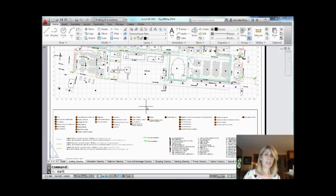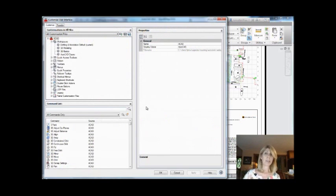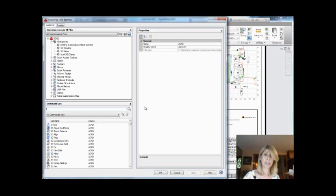We're going to go into the CUI command, which many refer to as the dreaded CUI command because it's intimidating. It's hard to understand. It's a little scary. It's a piece of cake. For what we're going to do today, you don't have to be a wizard at the CUI. This is going to be super easy. I promise.